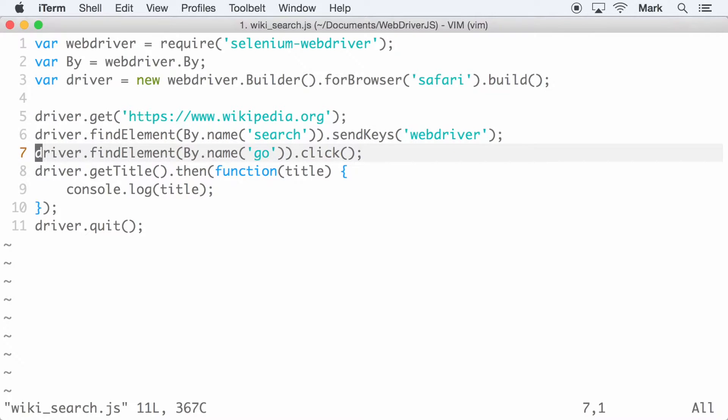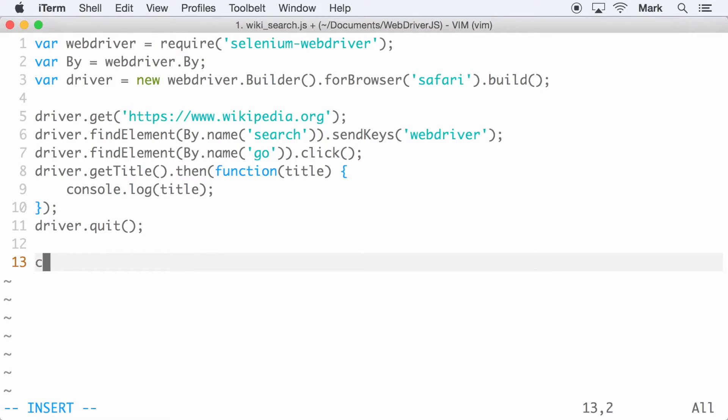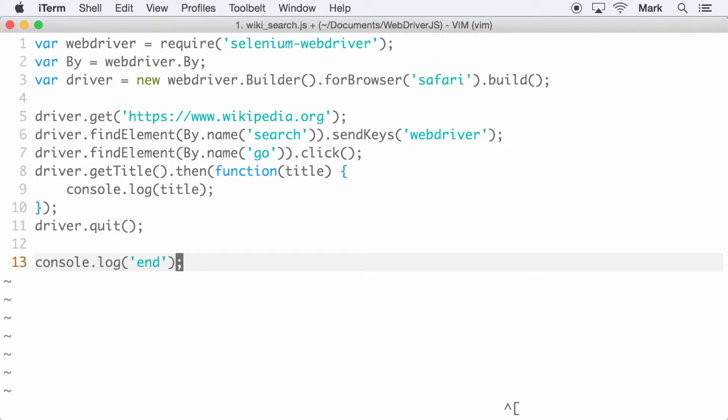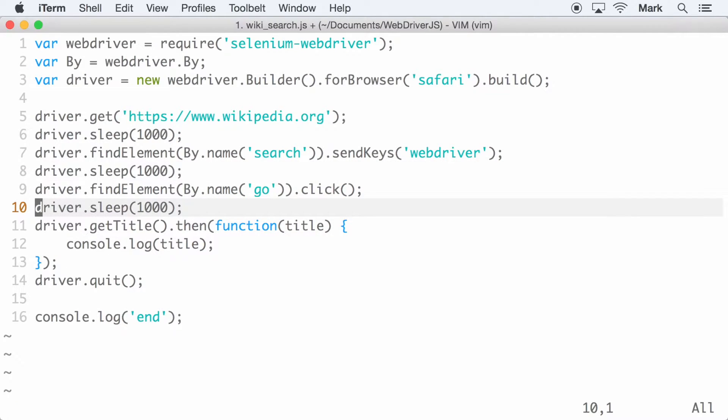Find the search input and fill in the text WebDriver. Find and click the Go button. Get and log the page title. And finally quit the driver. As a point of reference, I'm going to log the text 'end' as the last thing in my script. Also, I'm going to add some pause points in between the commands just to make it easier to follow along.